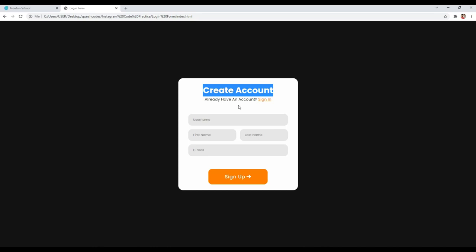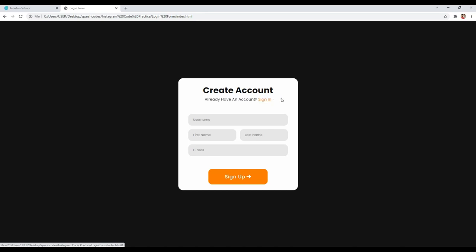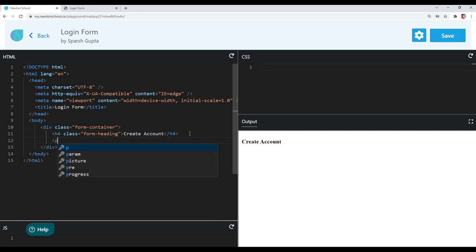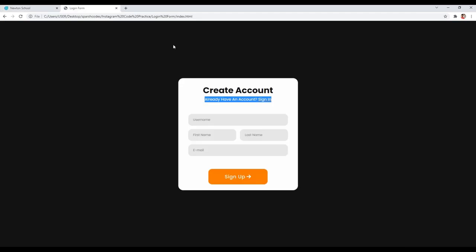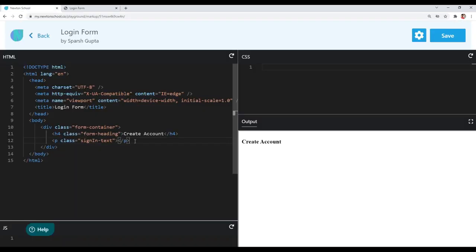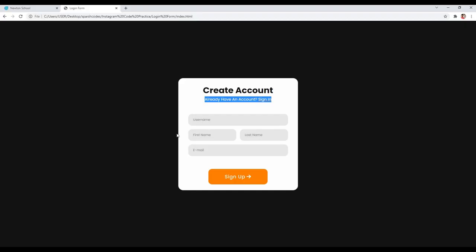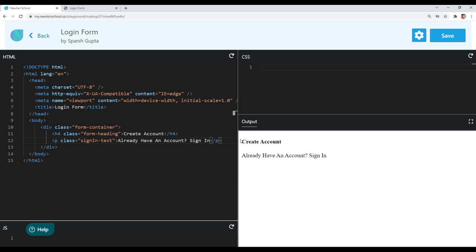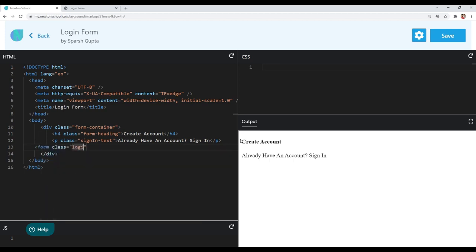Let's also create an element for the 'already have an account, sign in' text. I will use a p tag and give it a class of 'sign-in-text'. Then we need to create the input elements, so I will use the form tag and give it a class of 'login-form'.